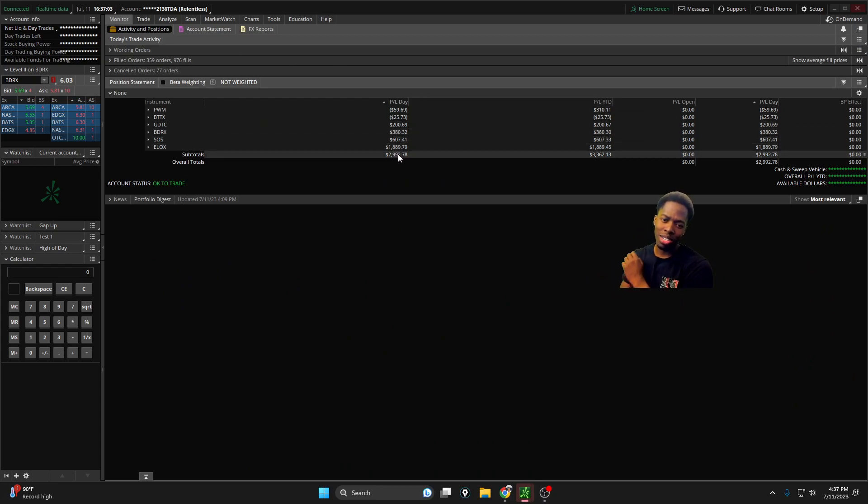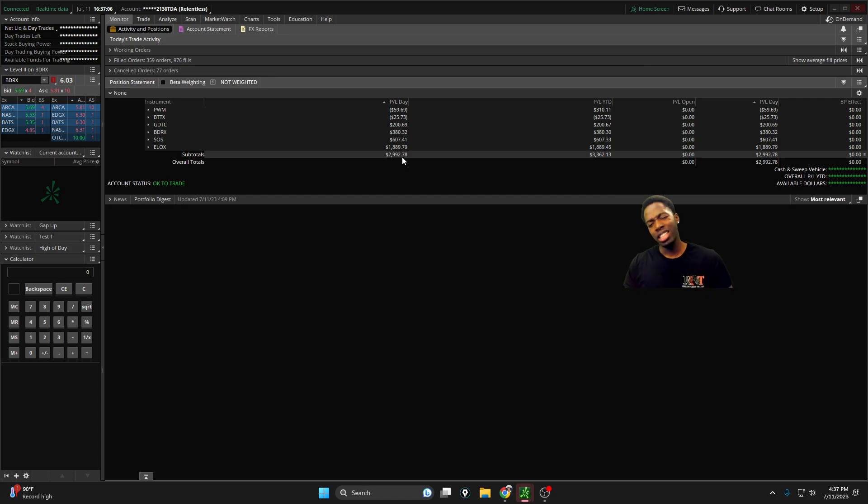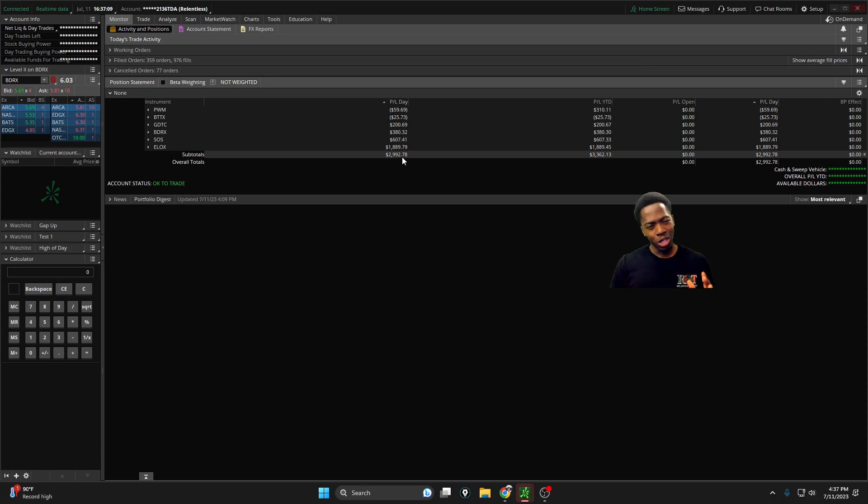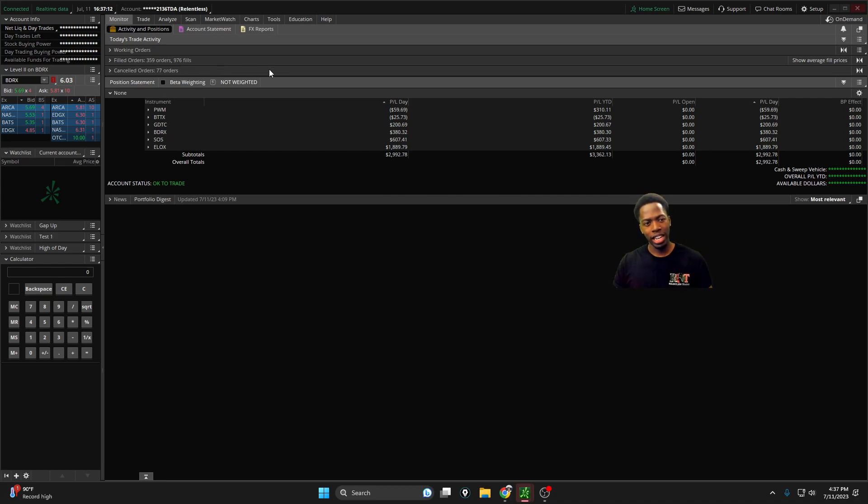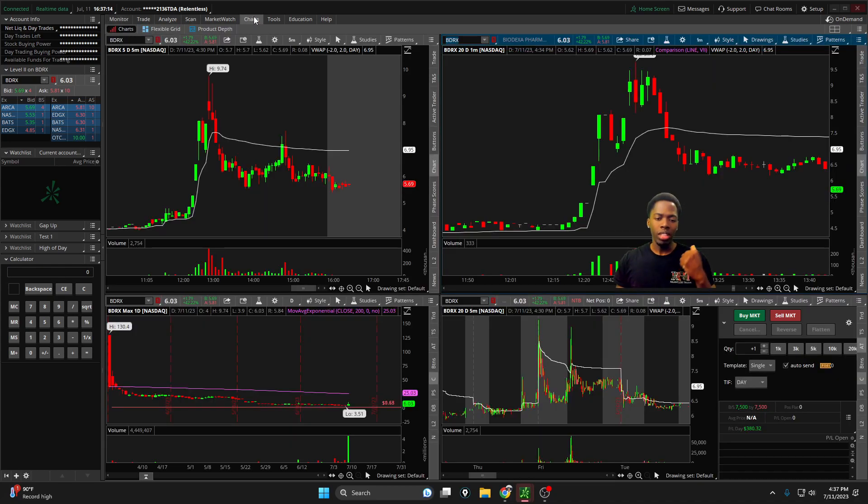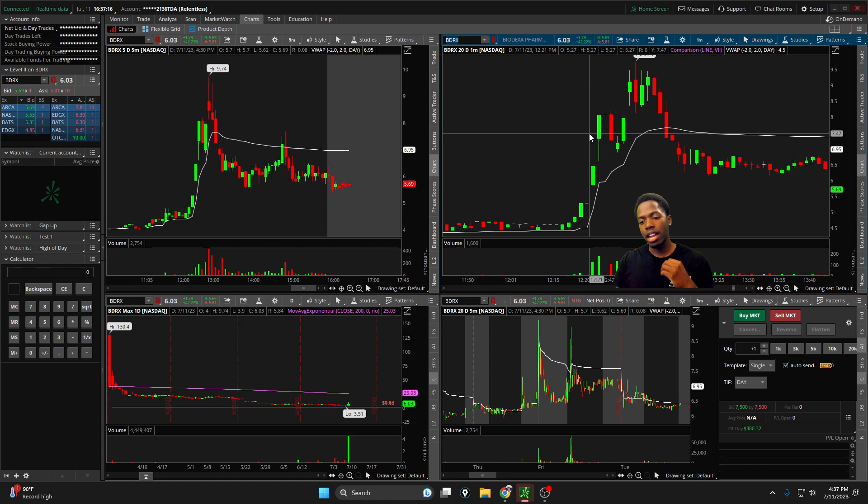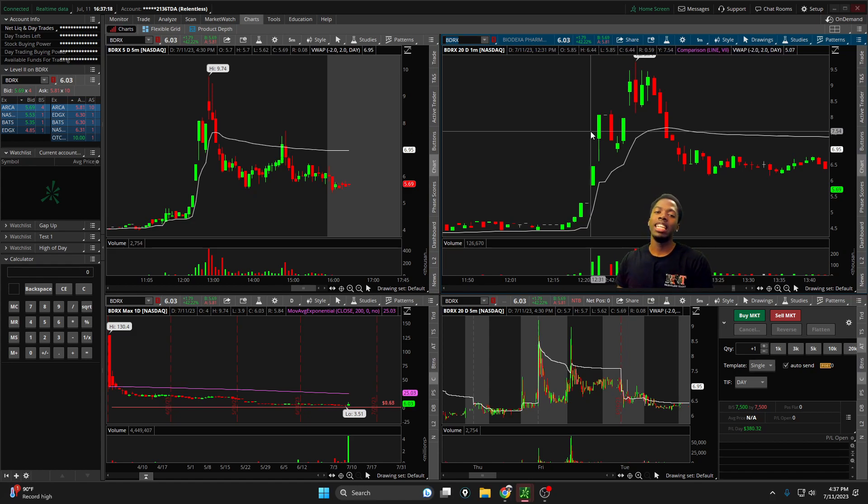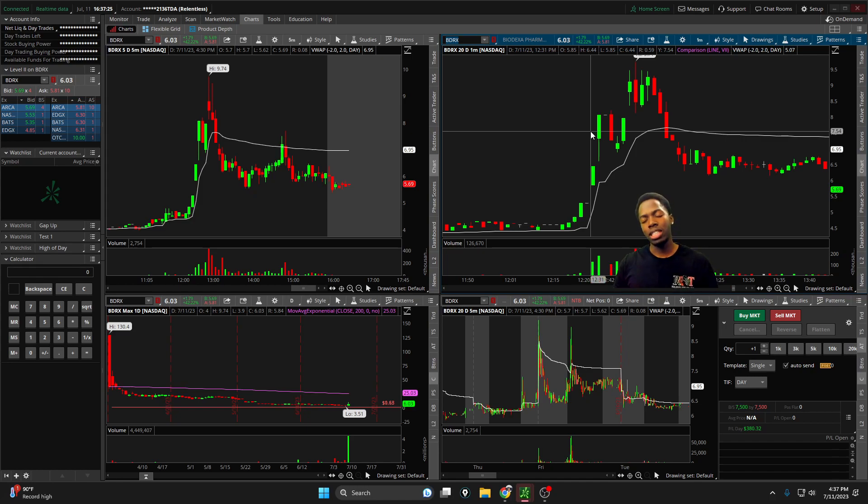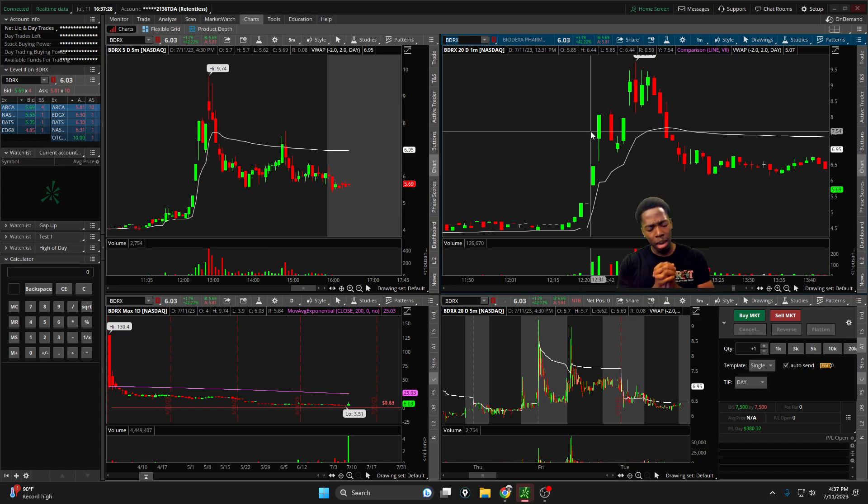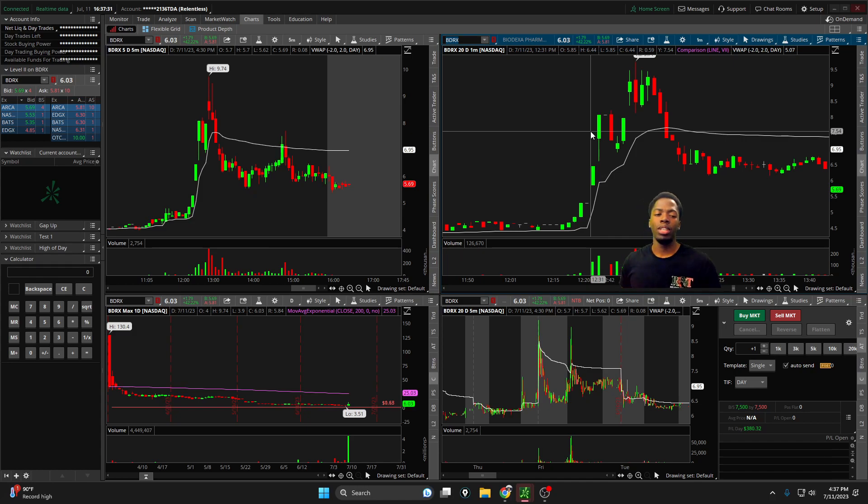As you're seeing from the thumbnail, $2,992.78 in gross gains, minus about $60 for about 360 orders today. Another incredible day in the market. It doesn't get any better than this. Day trading is back and in full swing.